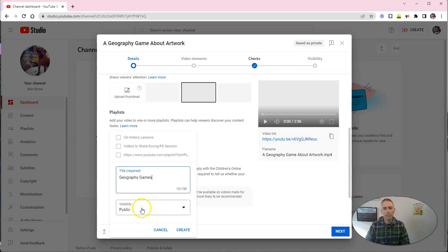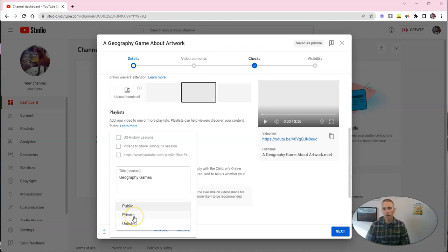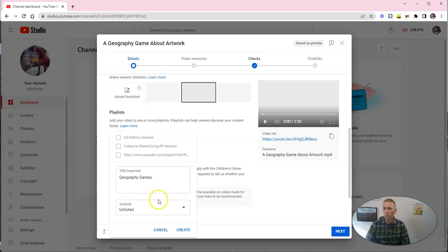Now, I can make this list public, private, or unlisted. If it's public, anyone can see everything that's in that playlist, as long as the videos are public. If it's private, I'm the only one who can see it, and if it's unlisted, I can share it, but it won't pop up in any kind of search.